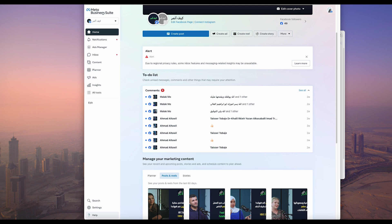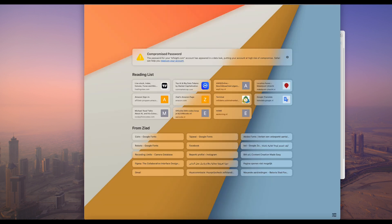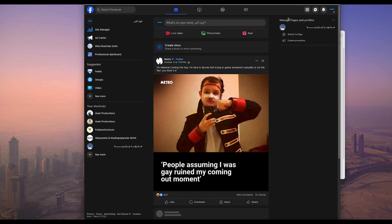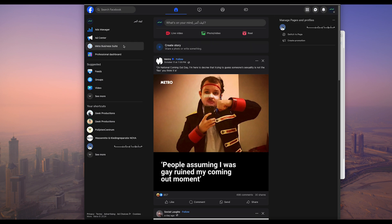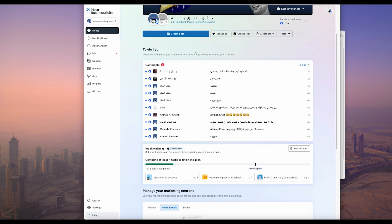First of all, go to your Facebook page and as you see here on your Facebook page, you will have on the left side Meta Business Suite. Just press on it and we will go back to this main page.